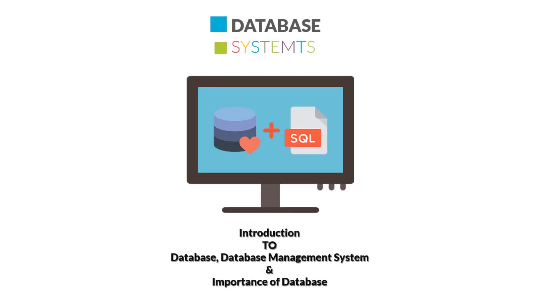Hello guys, this is Chaudhrik Fahim and you are watching Exceptional Programmers. In this lecture we will discuss introduction to database, database management system, and importance of database. If you have no idea about database, just relax. The main goal of this course is to start from zero to hero.